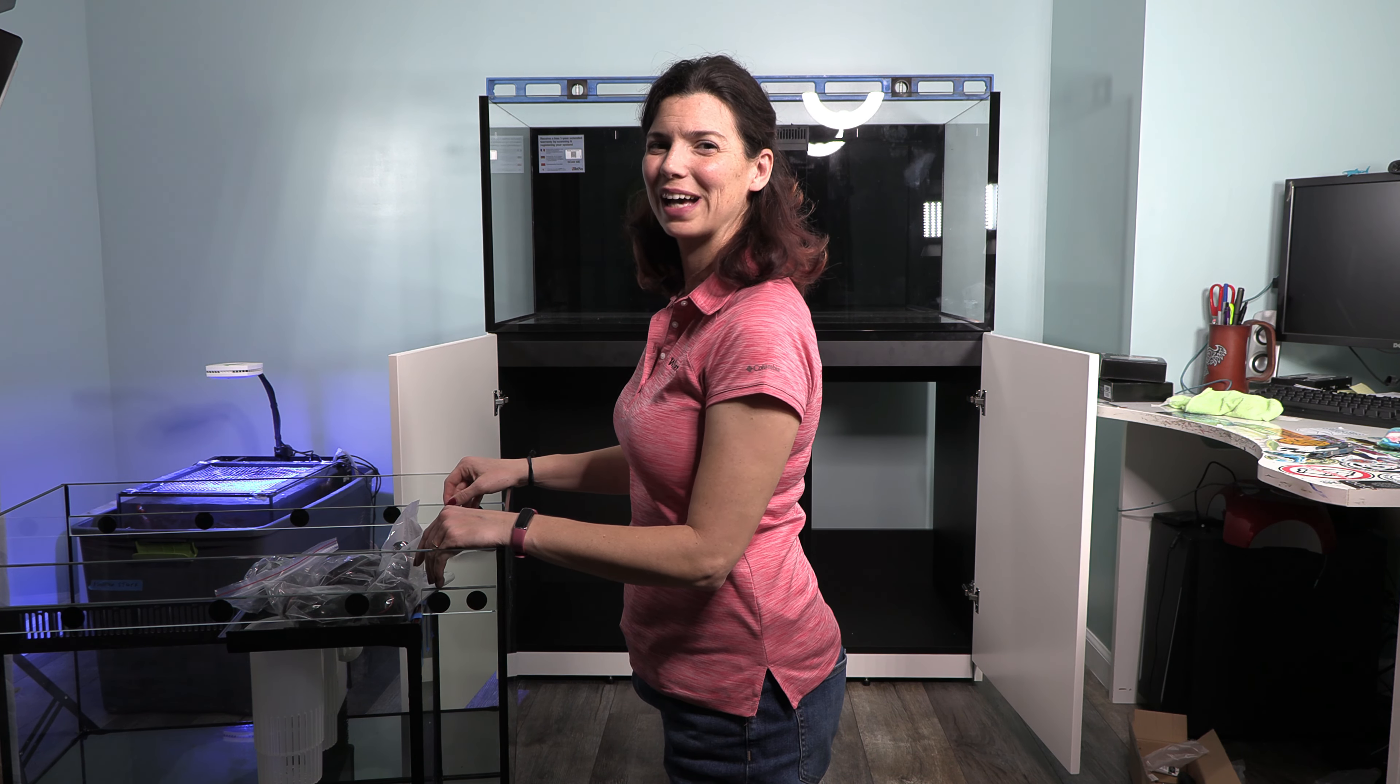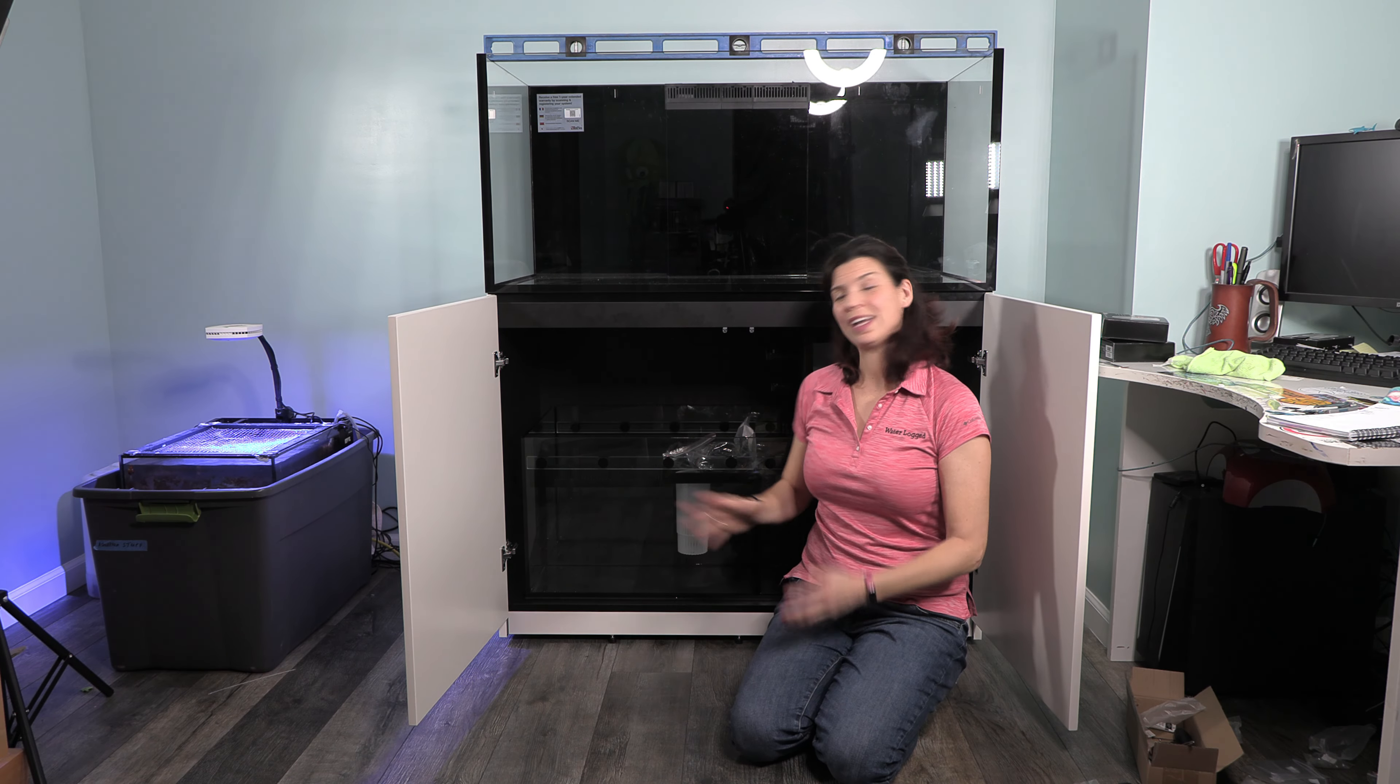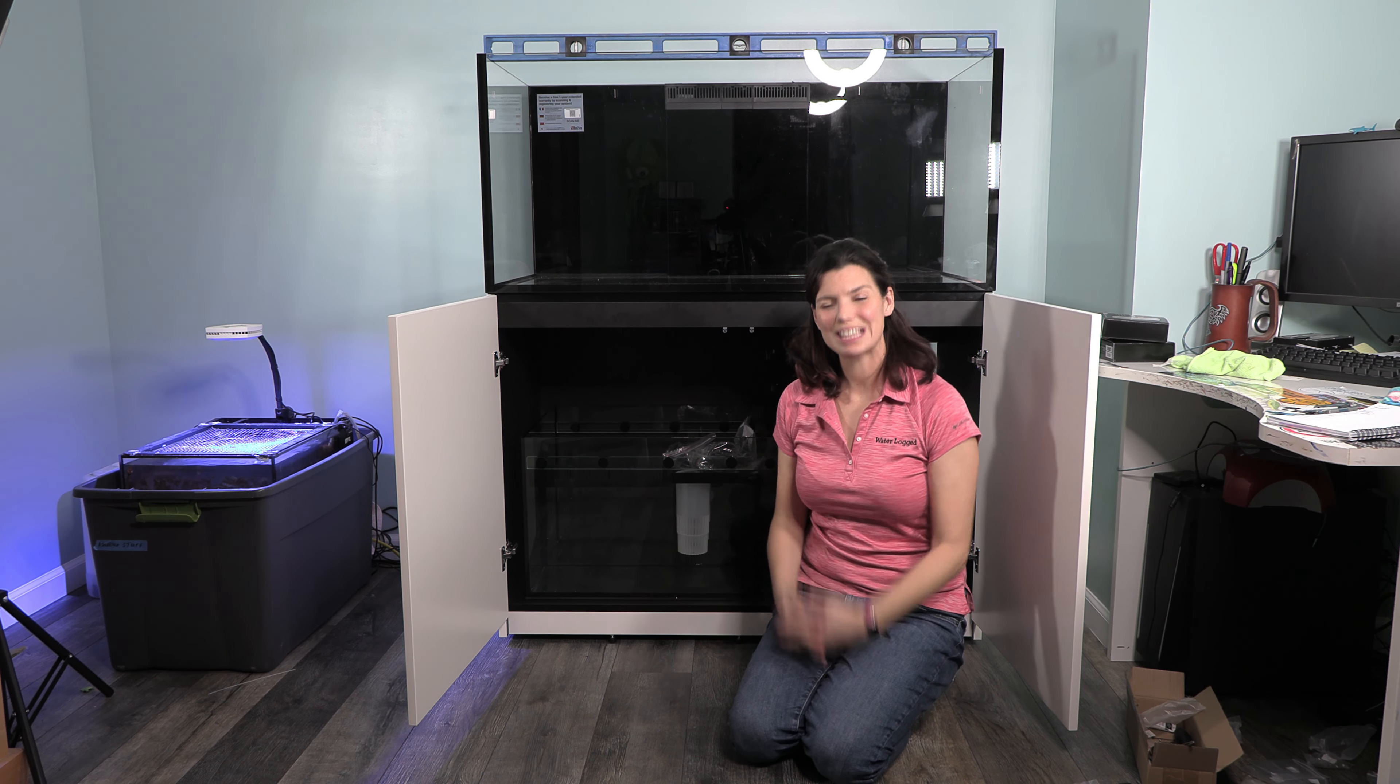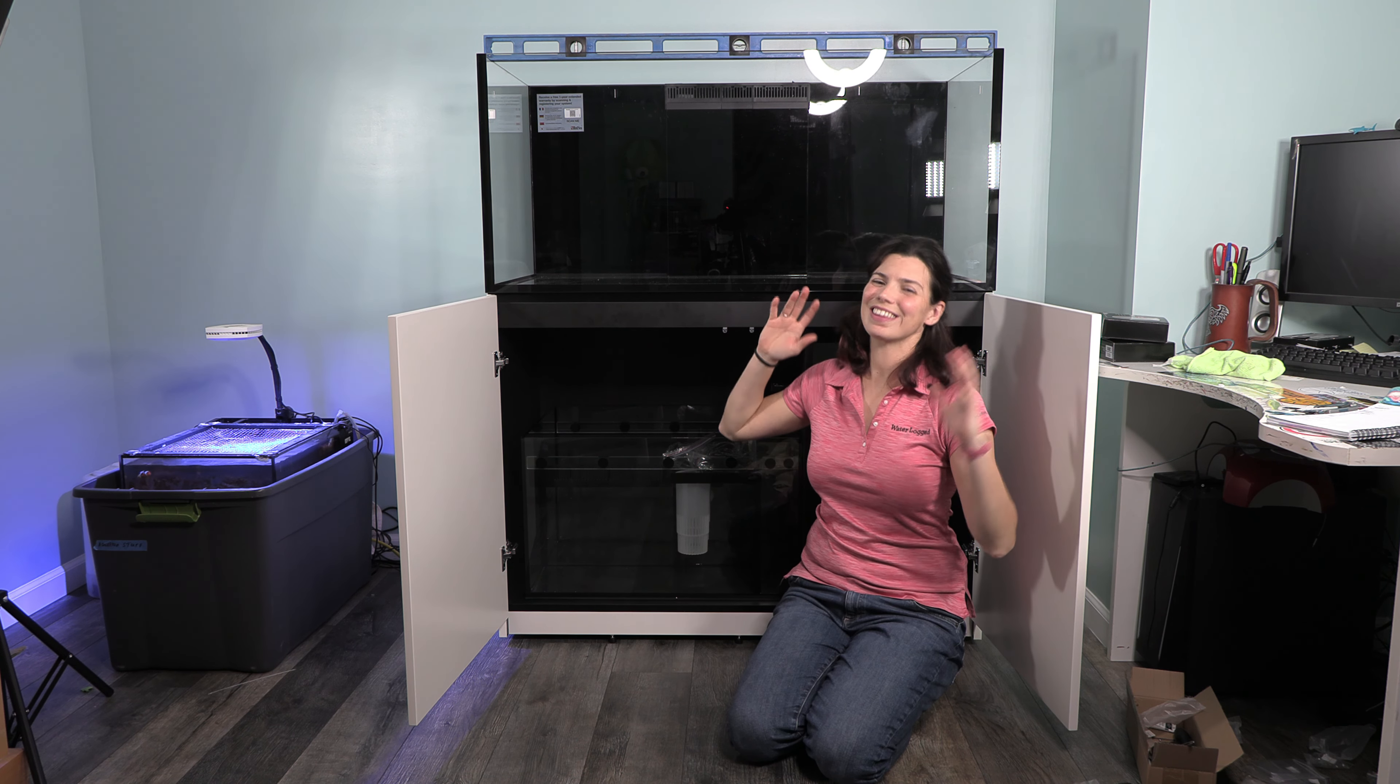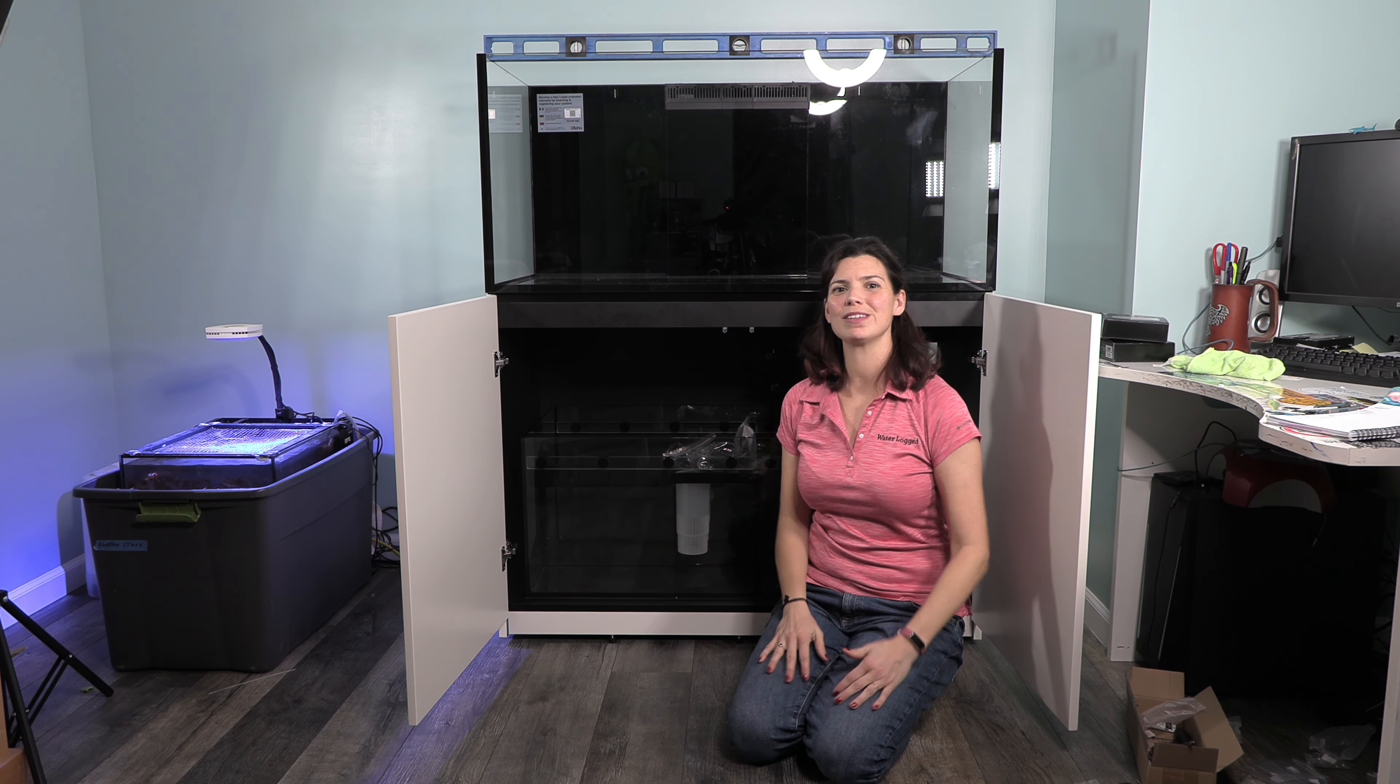All right, it's time to get sump in. Be right back. Okay, now the sump is in, the tank is on, the stand is built. This part of the video is complete.